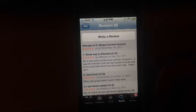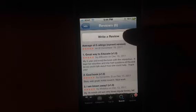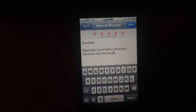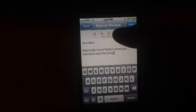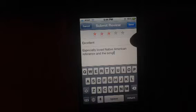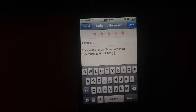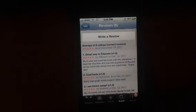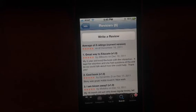Click on Ratings and then you can click on Write a Review. You can submit a review — when you tap the stars, it will change the amount of stars. I like this app, so I'm going to give it 5 stars. And then something simple is great: "excellent, especially love the Native American reference and the song." And I'll send it on. And there we go — that's how you rate an app on the iPhone.